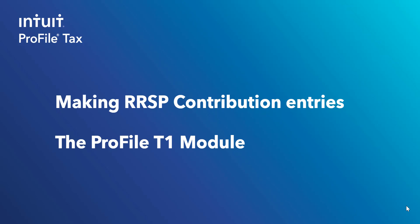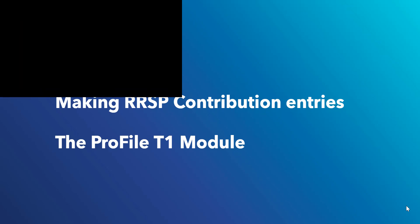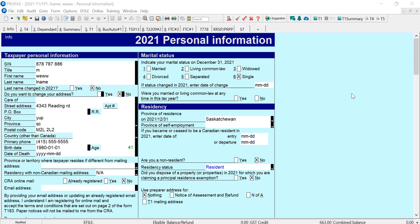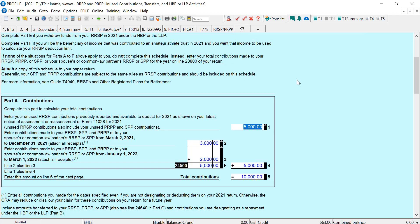In this video, we'll look at making RRSP contribution entries in the Profile T1 module. Let's have a look at Profile. Here I have a 2021 return, and let's look at Schedule 7.